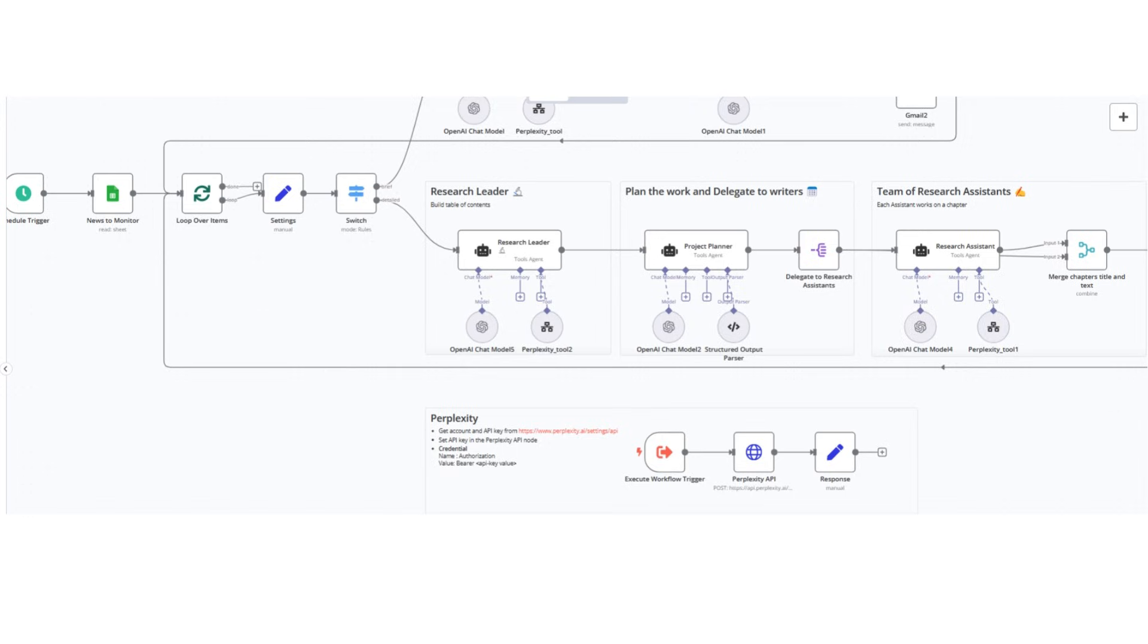We'll take this powerful duo of R1 and Perplexity's Sonar reasoning and integrate it into an automated n8n workflow, expanding on previous AI research agent systems to create something even more powerful: a fully automated team of AI researchers to produce in-depth, well-reasoned, and auto-cited content on demand.